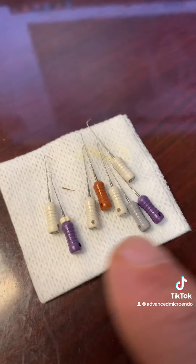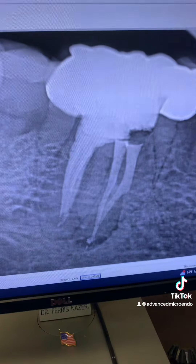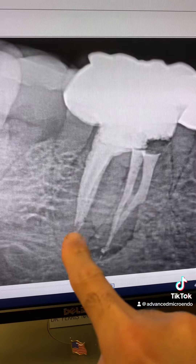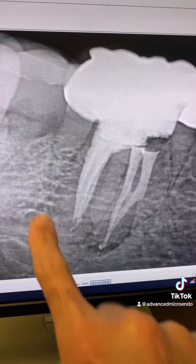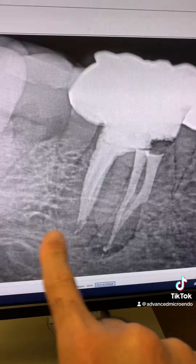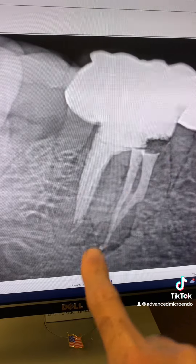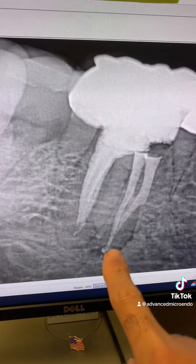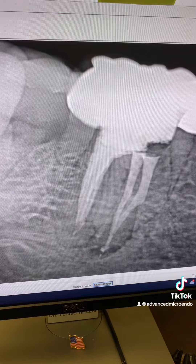You can see how many files I destroyed to be able to regain patency. The distal canal — I was not able to regain patency. I tried my best but couldn't do it. But there are no periapical lucencies there, so I'm not overly concerned. The periapical lucency and infection are associated with the mesial buccal canal. I was able to regain patency and instrument, clean, and disinfect the apical region of that canal.